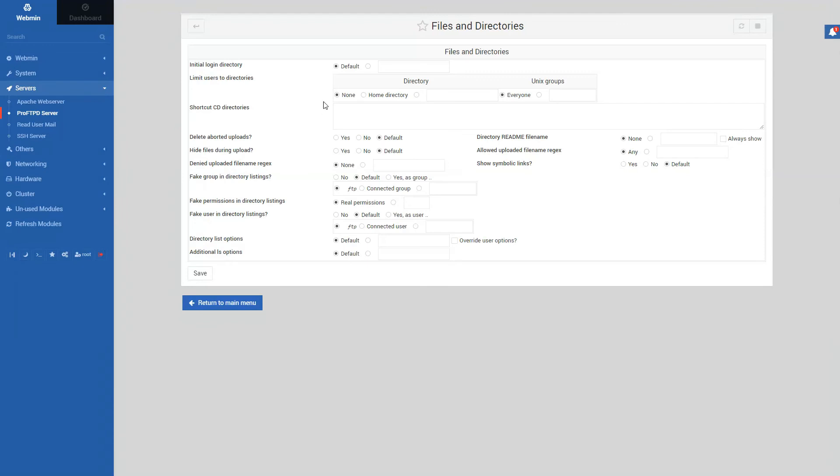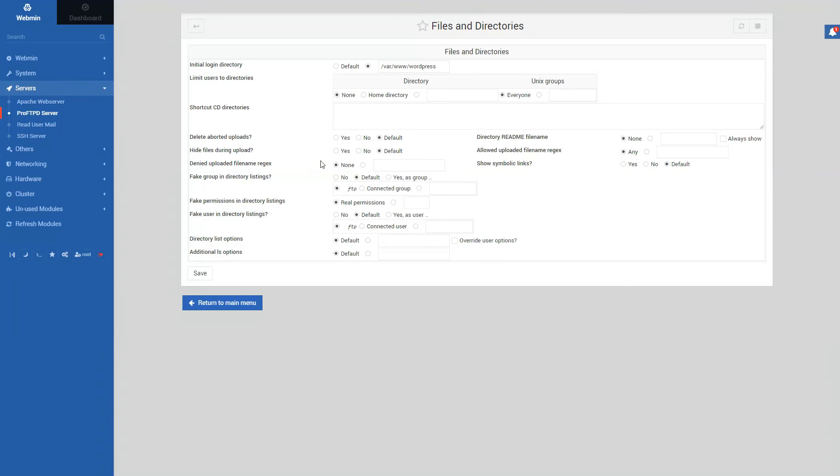So instead of default, we want to do is pick up the directory of WordPress. That's the one we want to use as the initial login directory. And the rest of the configurations, I think, are okay. These are defaults. Okay, perfect. Yeah, all of the other settings are perfectly fine. Just save this.